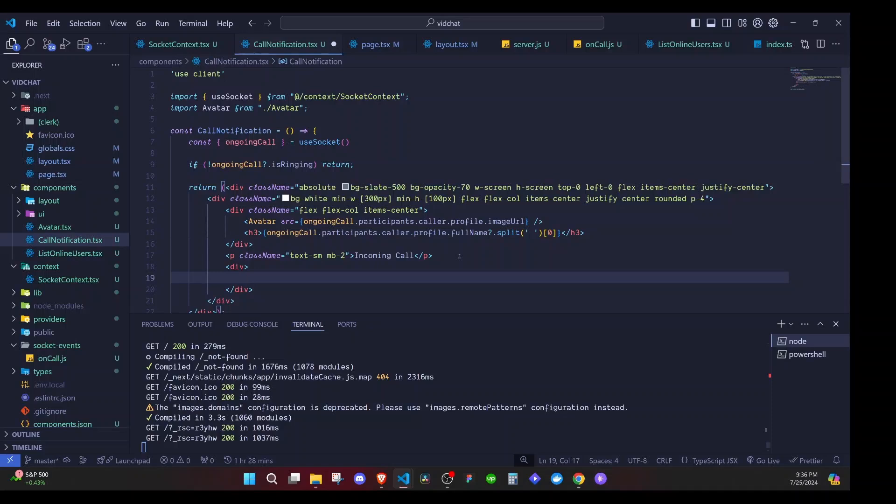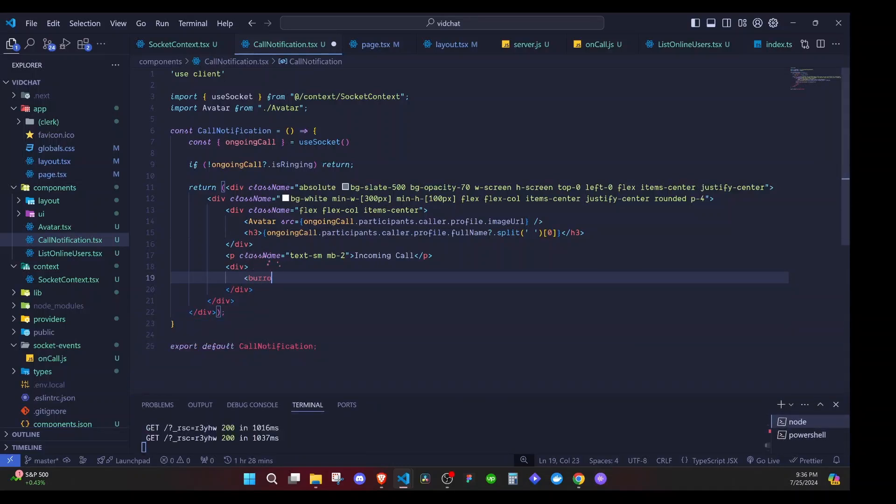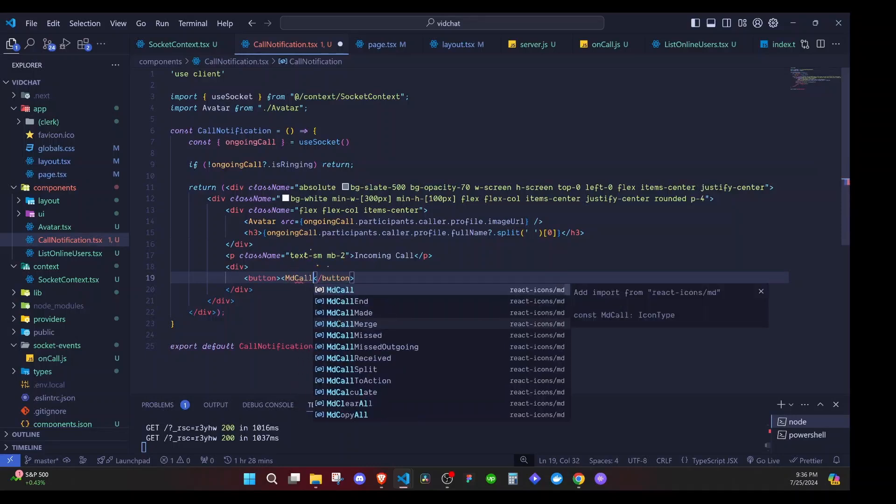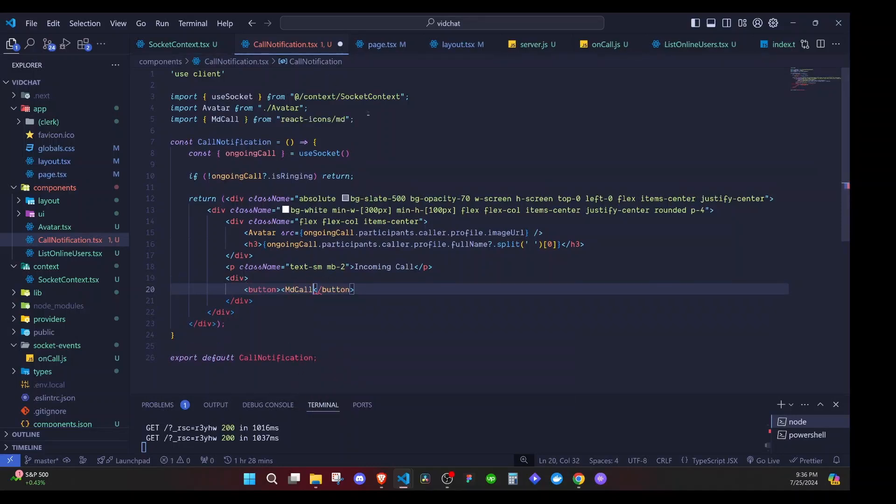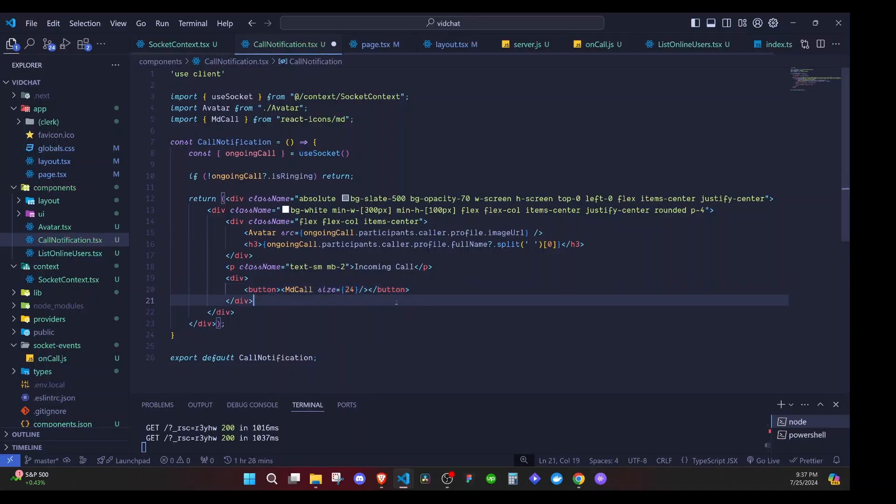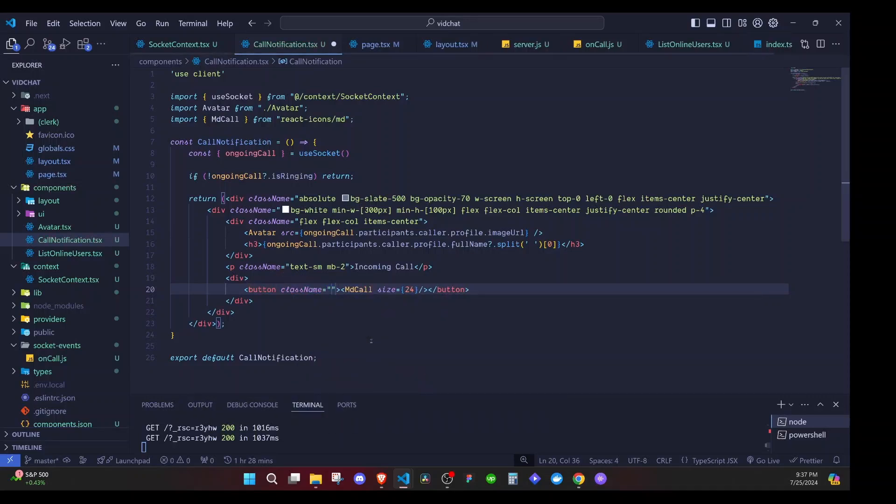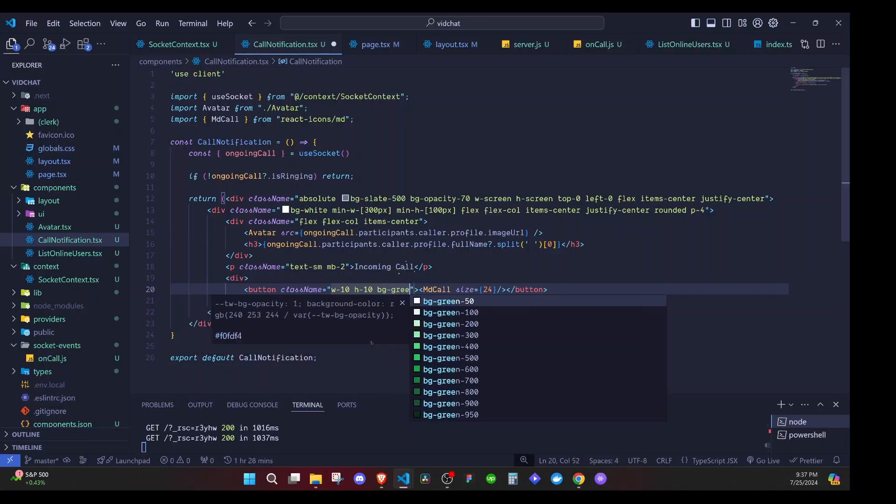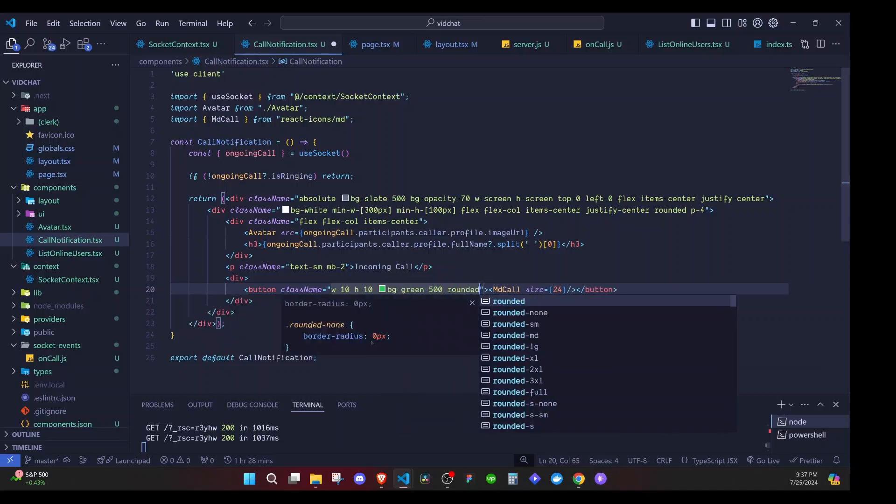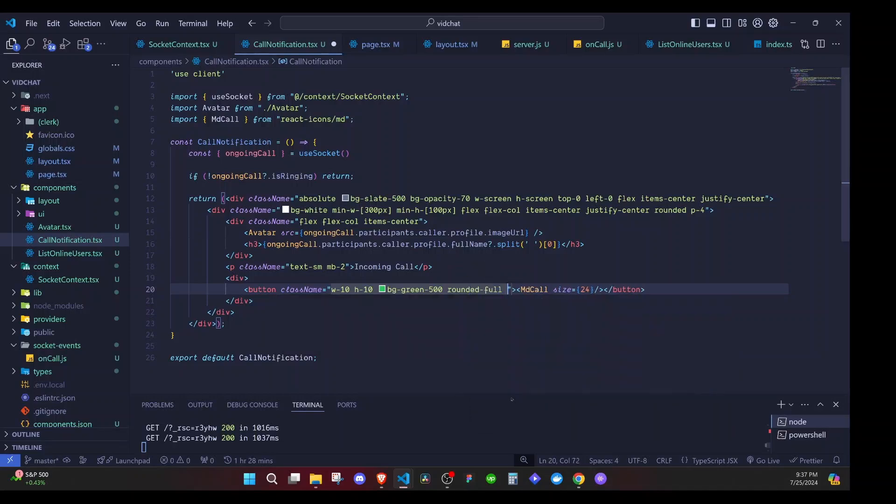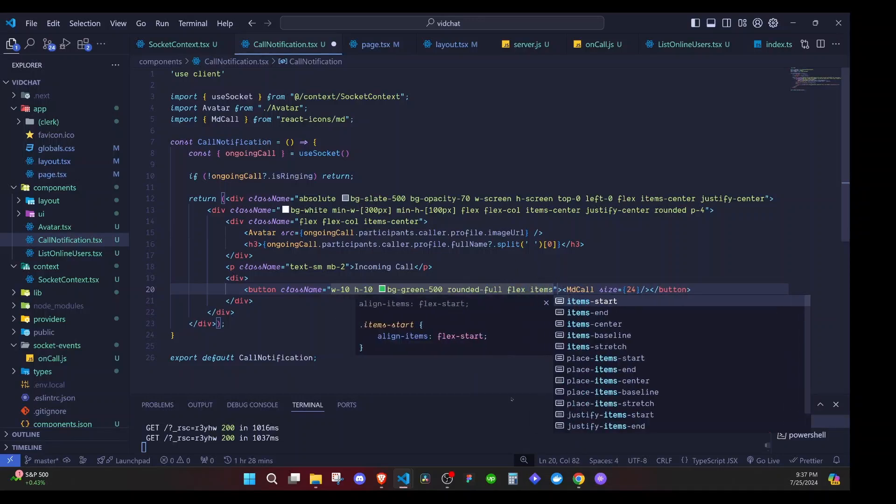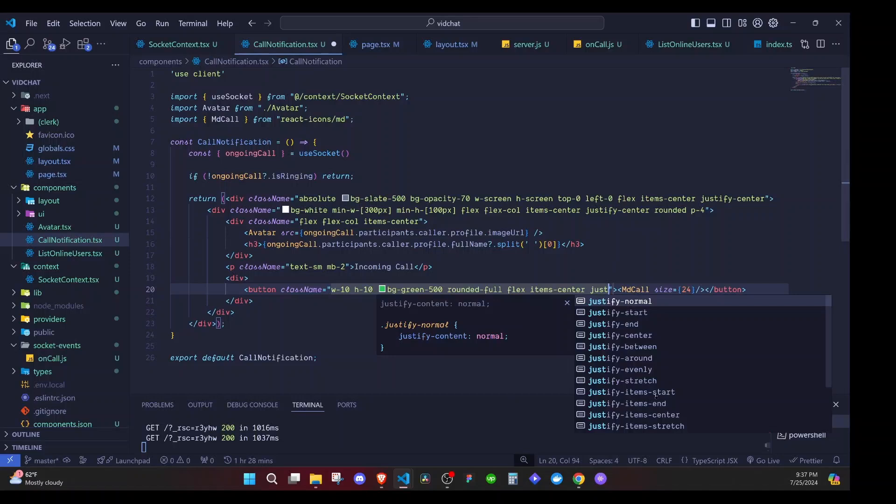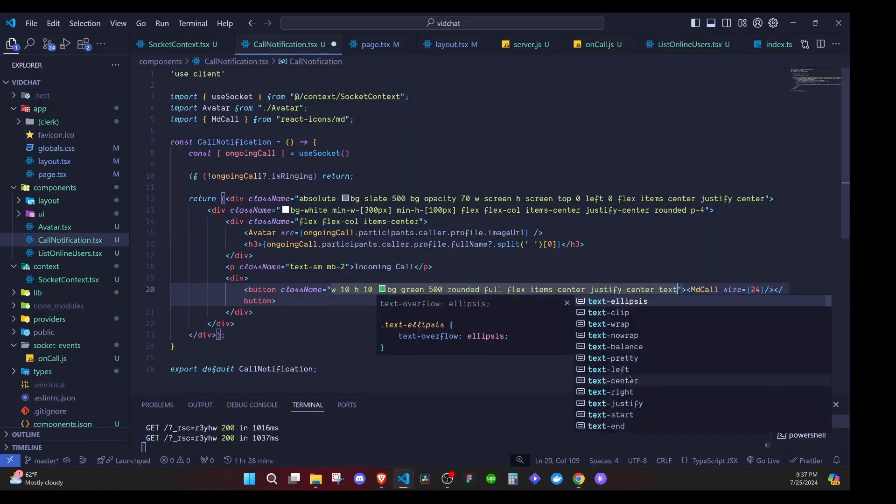One to accept the call and the other one to hang up or end the call. I'll say button, I'll include an icon from react-icons called MdCall - we import that from react-icons/md. I'll close this one and give it a size prop - size is 24. We'll have a class name here, and width will be 10, height will be 10, then bg will be green-500. It will be rounded-full so it will be circular, flex items-center and justify-center. Finally we'll say text-white - that will make the icon white.